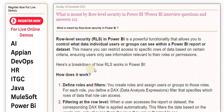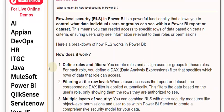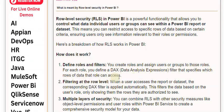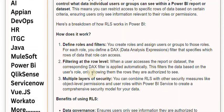Here's a breakdown of how RLS works in Power BI. First, define roles and filters. You create roles and assign users or groups to those roles. For each role, you define a DAX filter that specifies which rows of data that role can access.